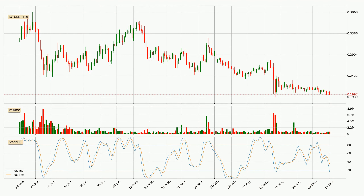In general, the larger time frames have a greater impact on the price, so please remember that when we display different time frames with different indicators. Also, the shorter time frames are only representative for short-term trading.